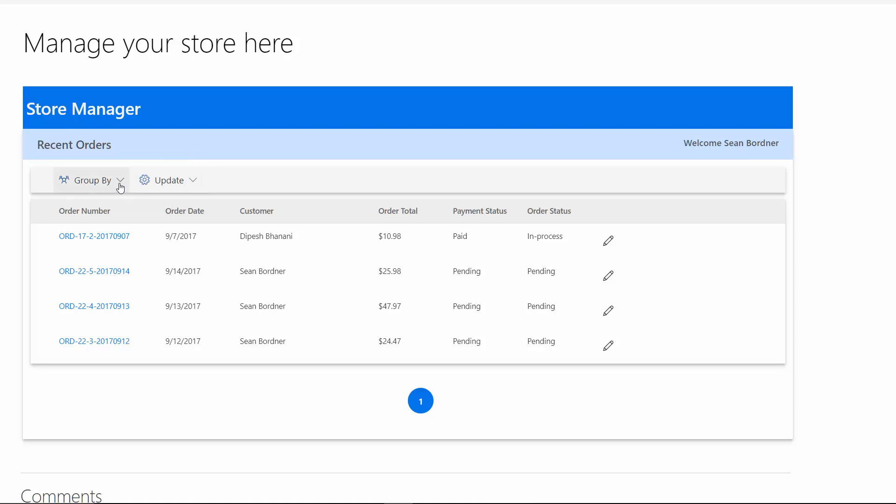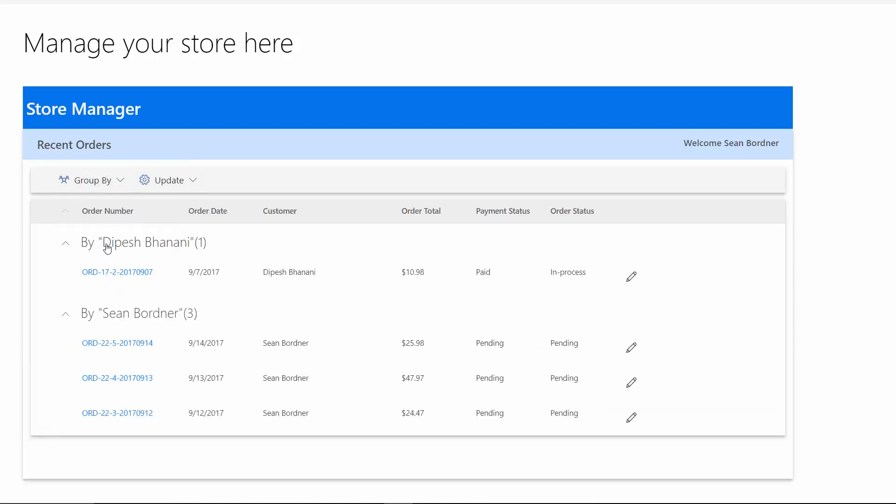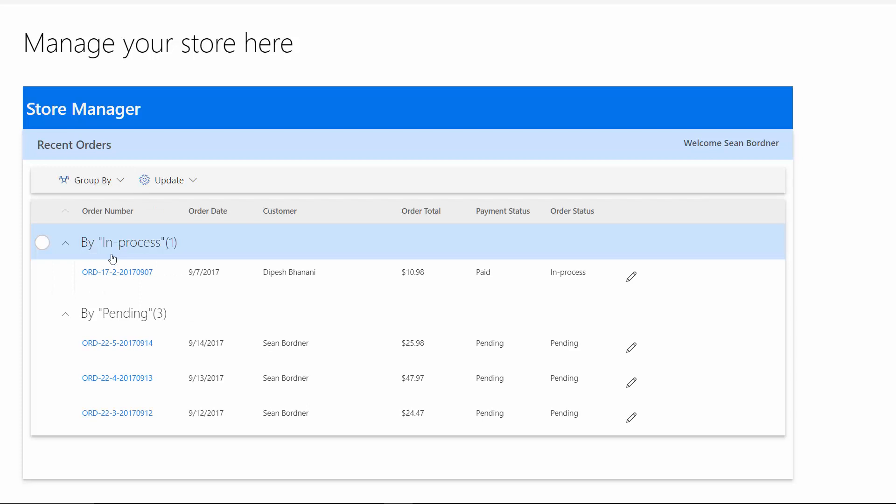Managing orders is also straightforward, allowing store managers to focus on quickly viewing and processing new orders.